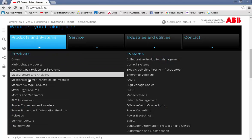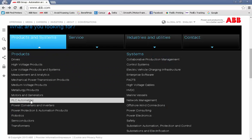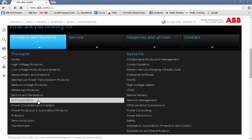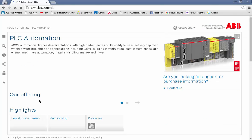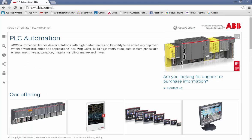Under Products, we can find PLC Automation. Click that link to go to the PLC Automation page.